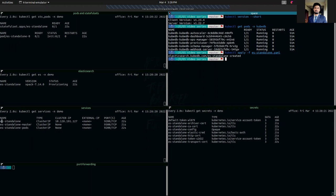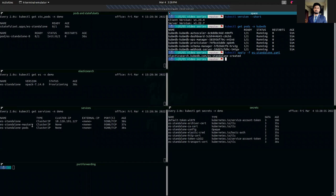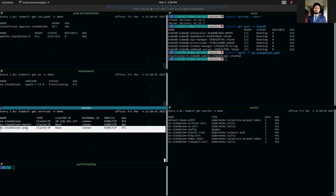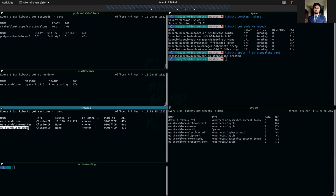It has also created three services. The first one is ES standalone, which is a client service which we will be using to port forward and use our Elasticsearch cluster from our local machine. The second one is ES standalone master service. This service is pointing to the master nodes. And finally, ES standalone pods service, which is a discovery service which is being used to form the cluster among the nodes.